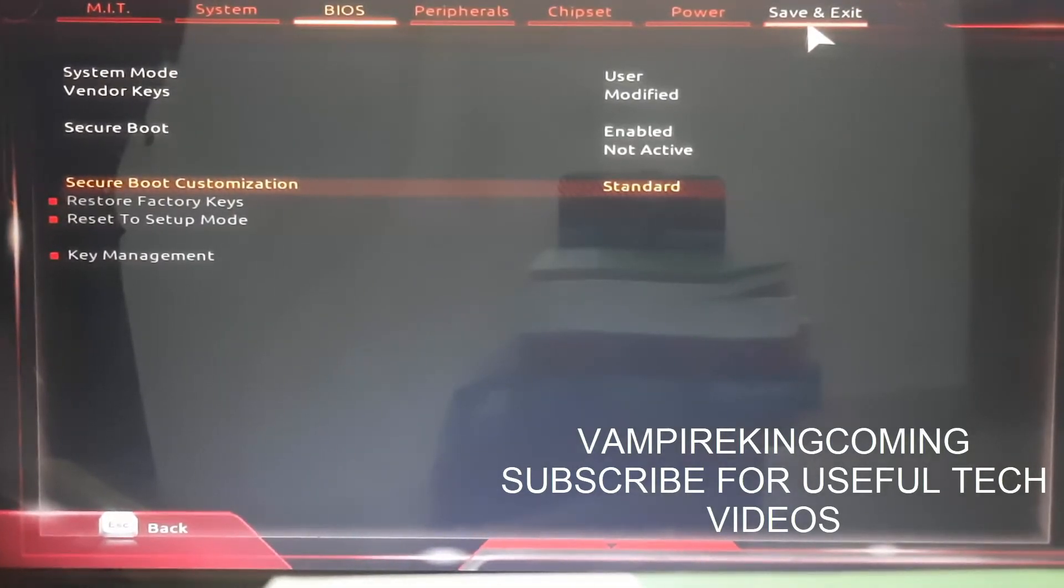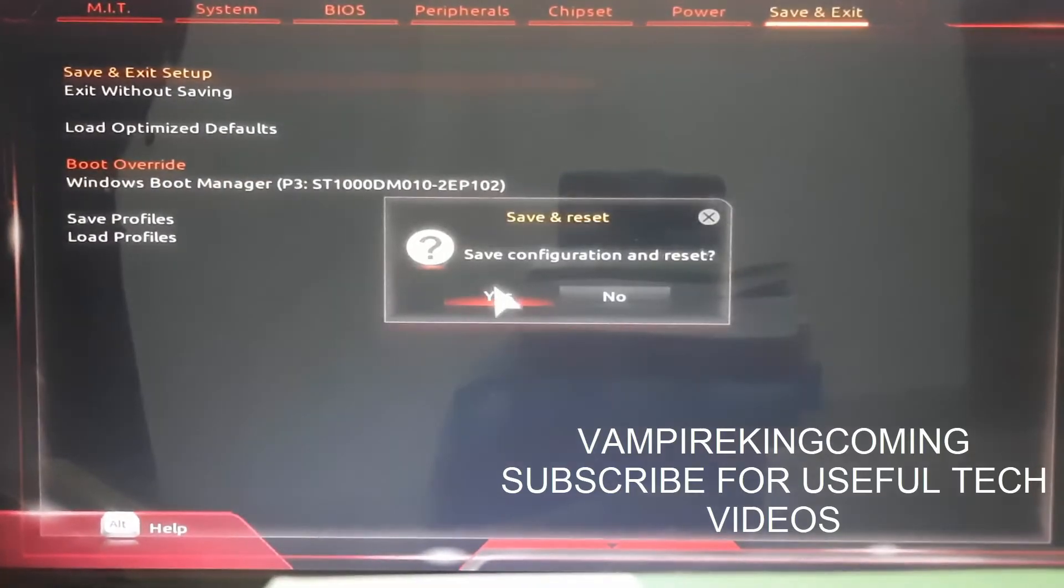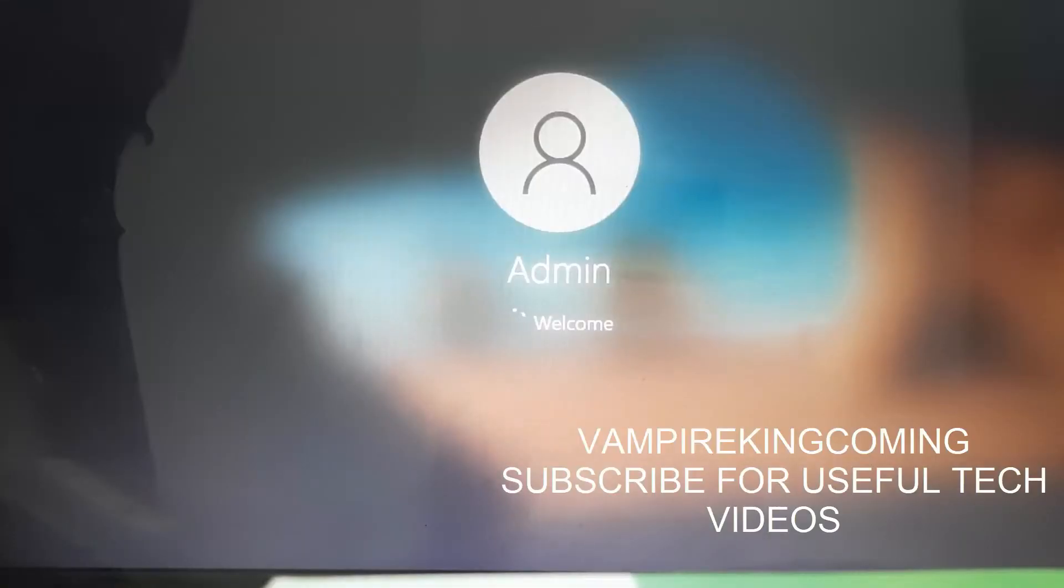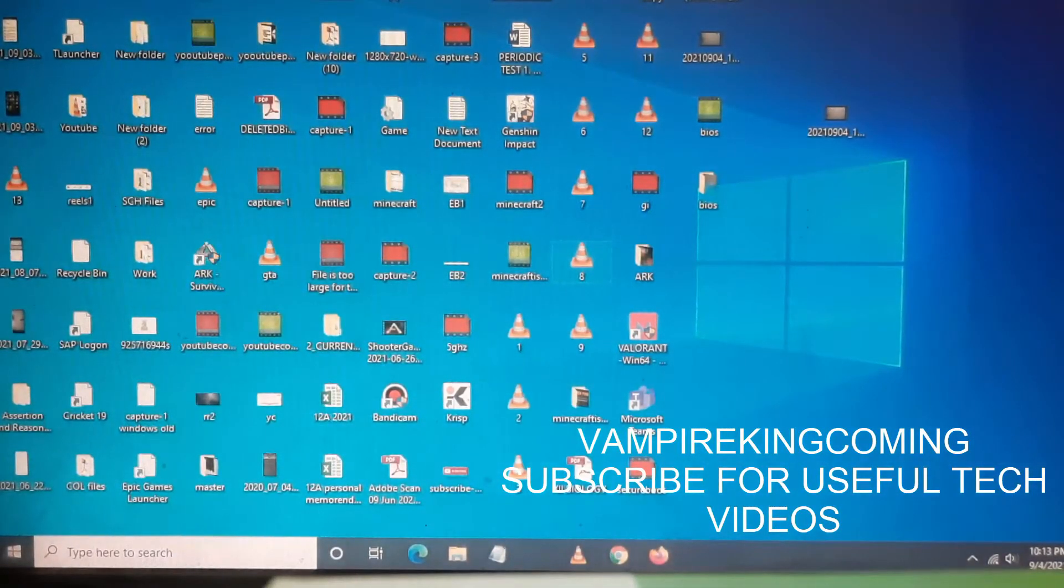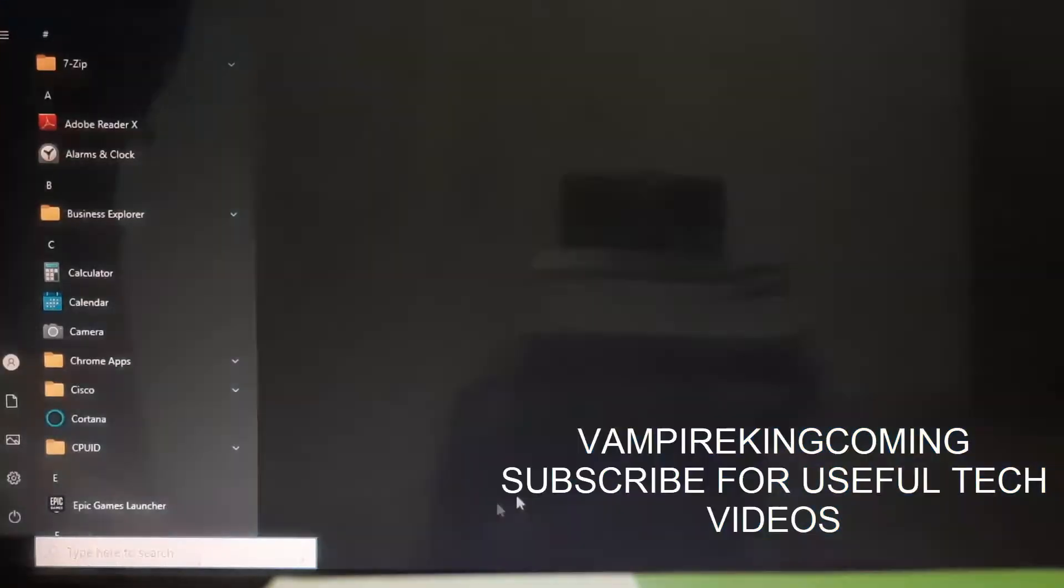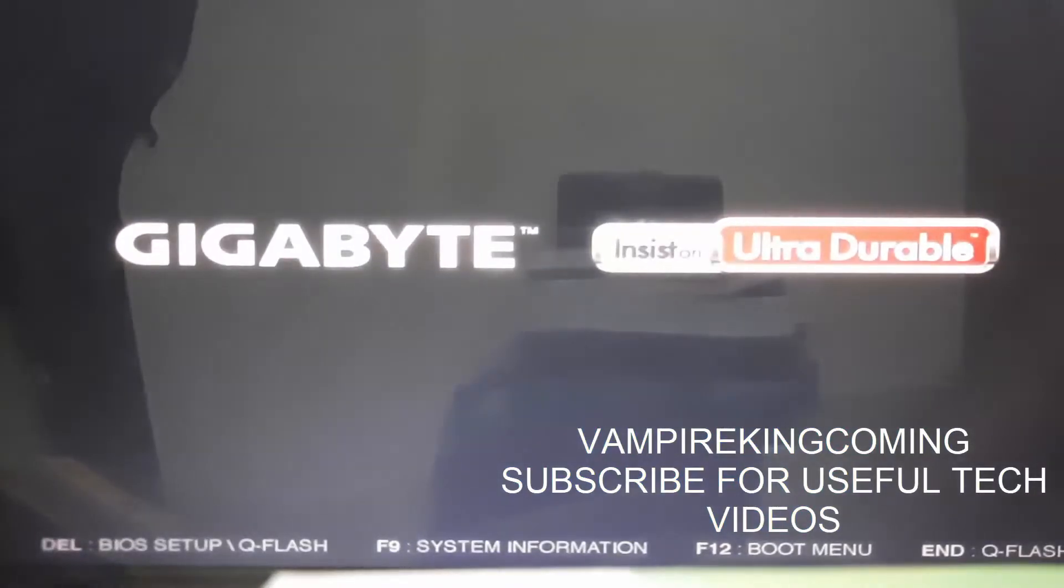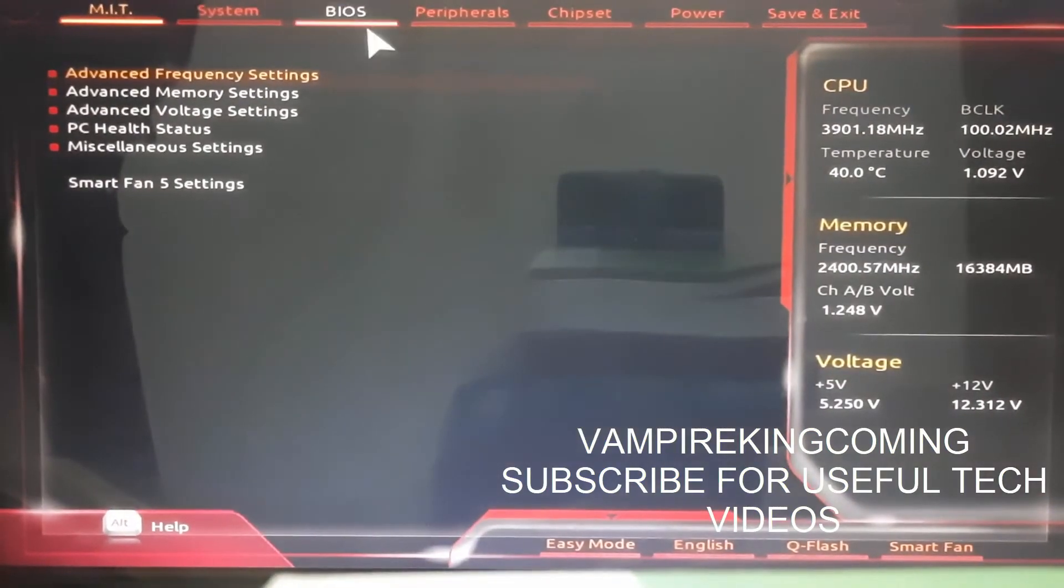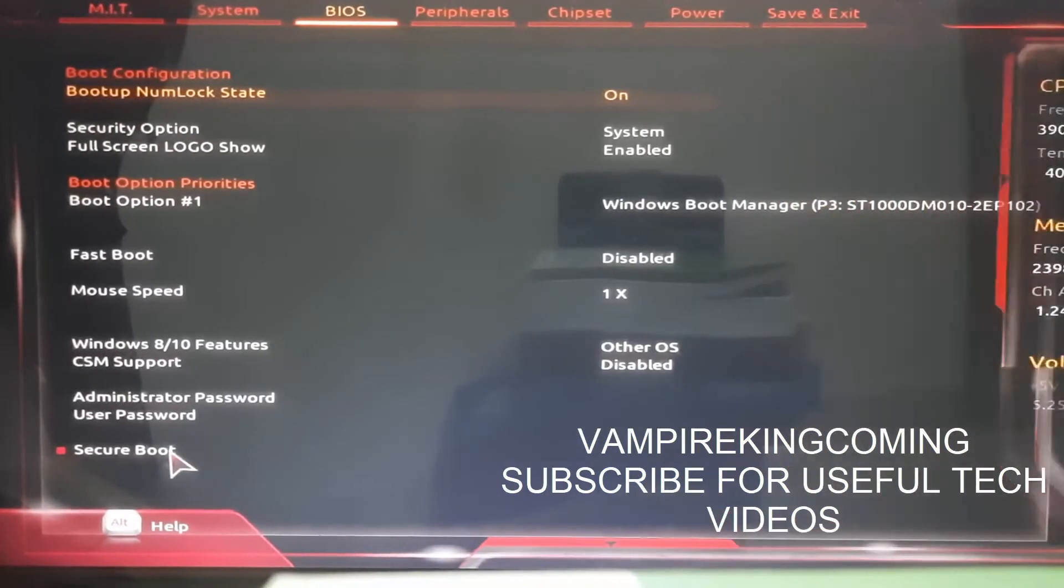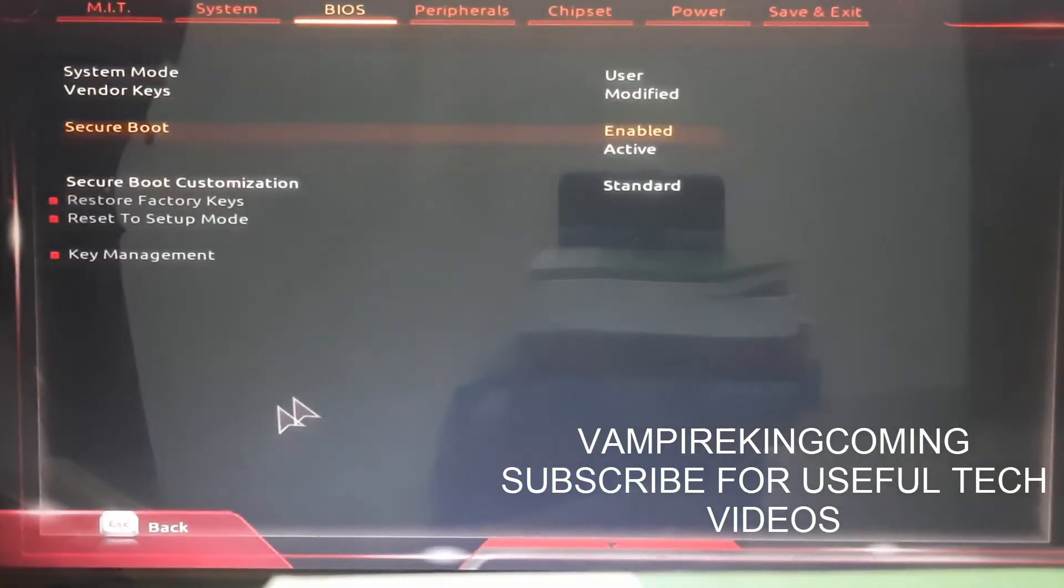Once this is done, again go to Save and Exit. Save your setup. Again, your system PC or laptop will reboot. Once reboot is done, restart and go to BIOS. Now go to BIOS settings and check that Secure Boot has been enabled.